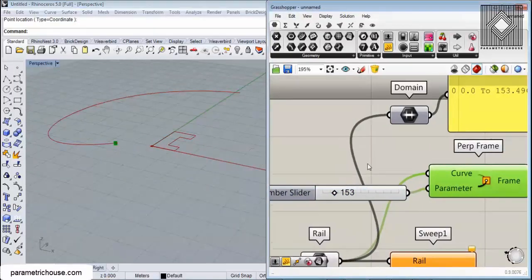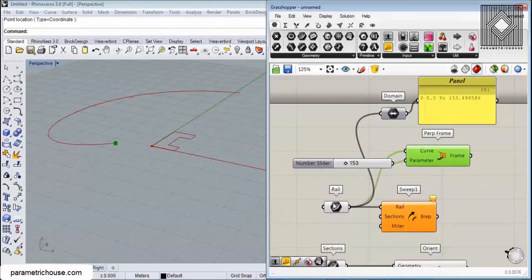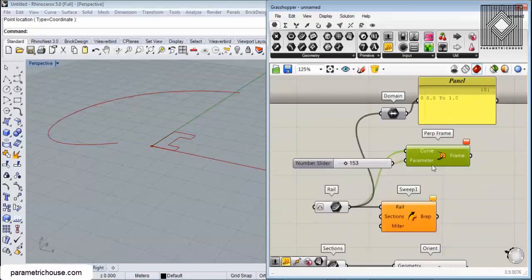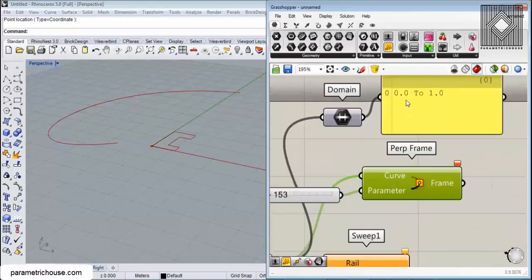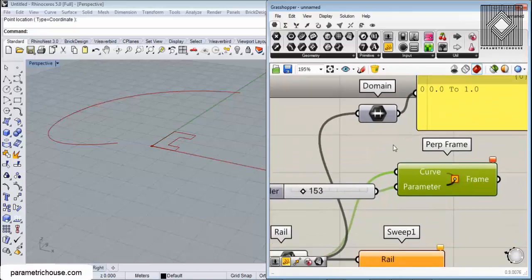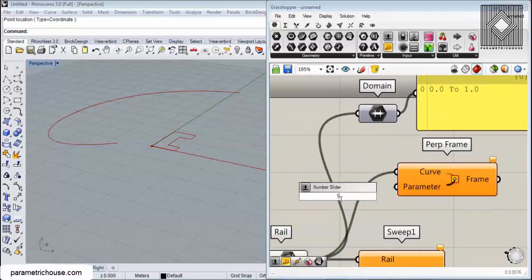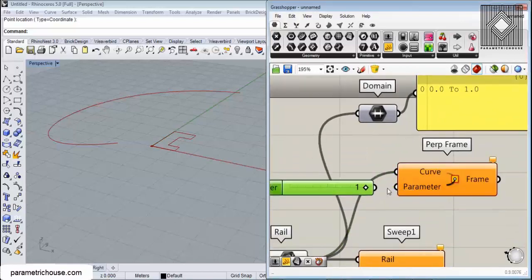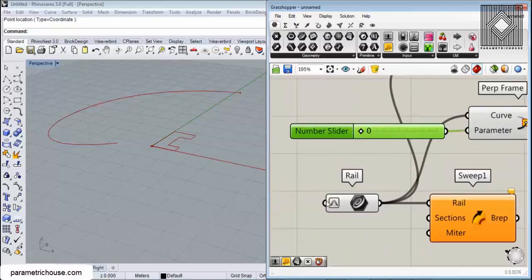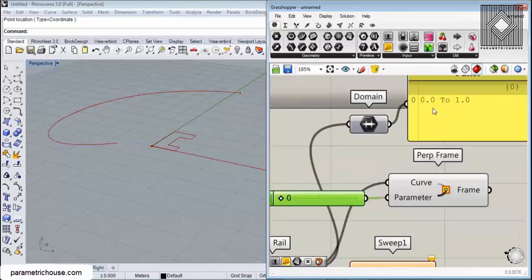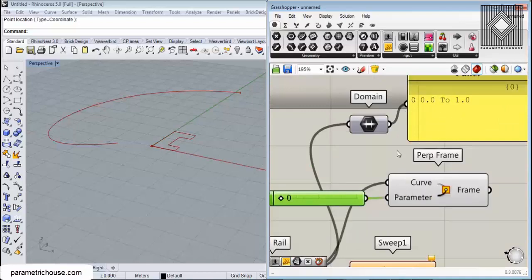But simply, if you just right-click on the curve and reparameterize it, we have 0 to 1, so we can give a 1 to it or 0 to go from start to end. I wanted to talk about reparameterize here so you can understand that we can change the domain and reparameterize from its actual domain to 0 to 1.